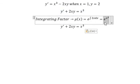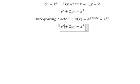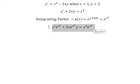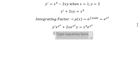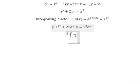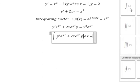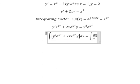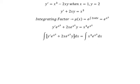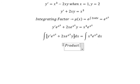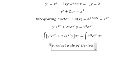That means we multiply both sides by this one. So we put the integral for both sides.